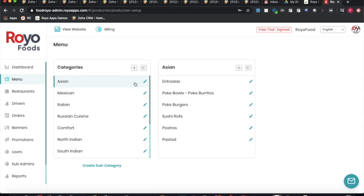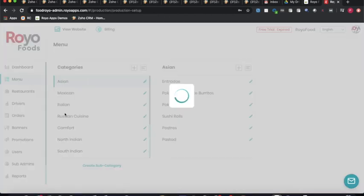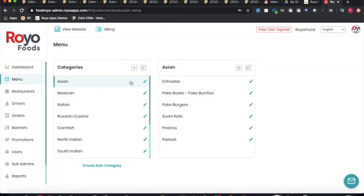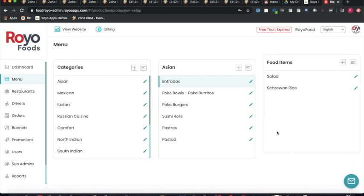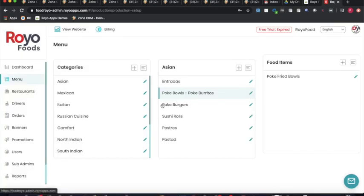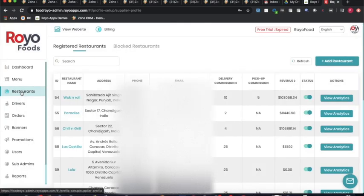Under the category section, for example selecting the Asian category, the admin can add subcategories. The system follows a complete hierarchy: first you have categories, then subcategories within each category, and within subcategories you have the final products. Under a menu like pork bowls, you would have different food items configured at that level.